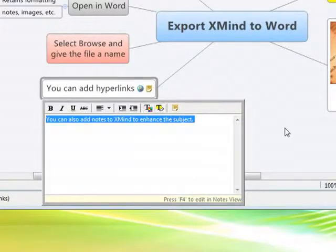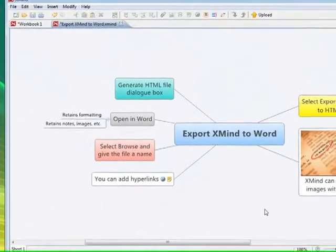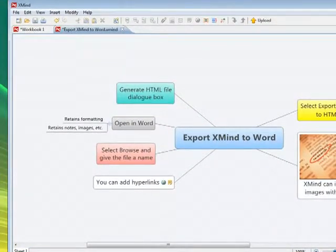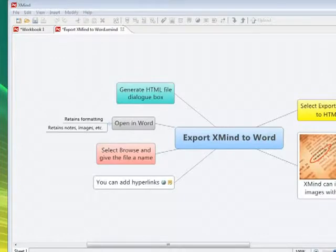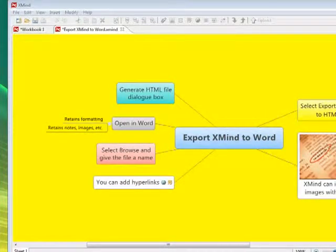So let's go to the next stage now and actually export the mind map to Word. Just one thing, you can also change the background color as well. So if you have a light sensitivity difficulty, it's nice and easy to change those colors.